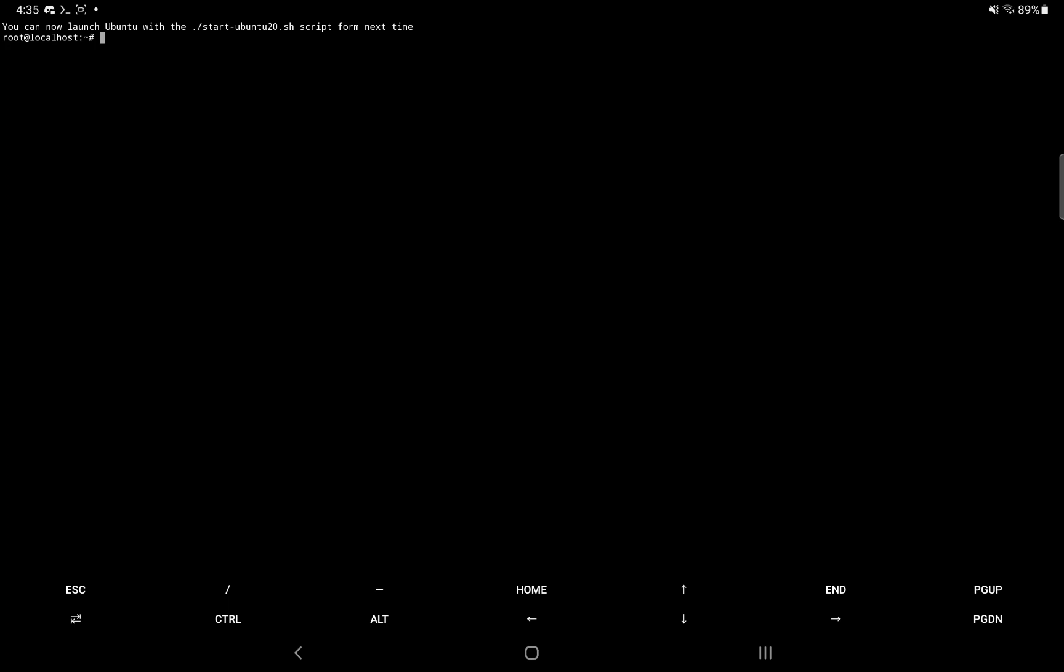So now we see that we basically have Ubuntu installed that was actually really fast. Depending on your internet connection, it could be a lot slower. But for me, it was very quick. So now we're at a terminal prompt right here.